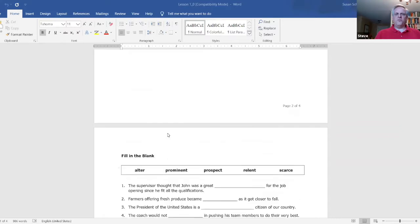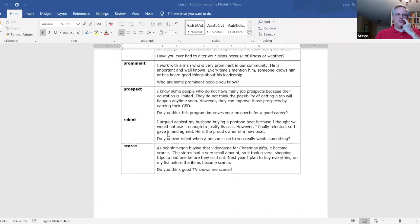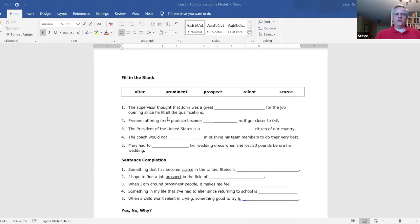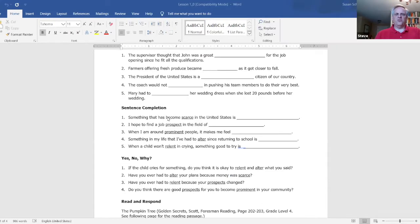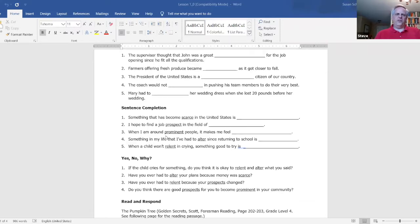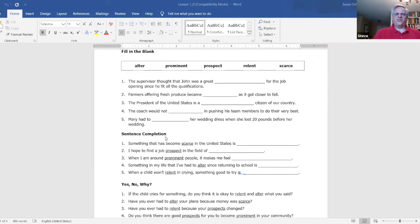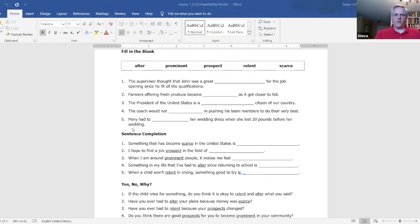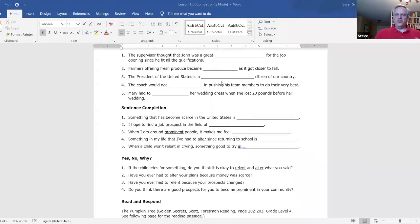So some of our instructors do this where they'll teach the word early in the week and maybe the next day do the fill-in-the-blank activity, or maybe the next day then do the sentence completion and the yes, no, why. So really, if your class meets every day, you could do one of these activities each day. And these lessons are designed so that it's just not a here, give it to the student and have them do it, but have the student do it and then talk about it afterward. You could go through each of the answers with the student and have them give input, really get them talking as much as possible.